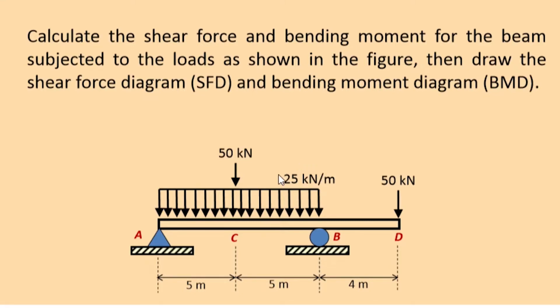While solving this problem using ANSYS Mechanical APDL, we'll use units as Newton and millimeter. So 25 kilonewton per meter will be converted as 25 newton per millimeter. Let's get started.